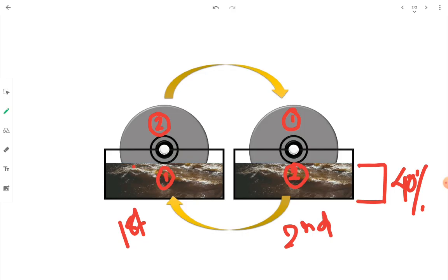It got adhered with, it got stuck up with organic content over the disc surface. Now bacteria needs two things for its survival: food and oxygen. We are specifically talking about aerobic bacteria over here.